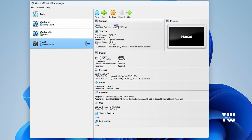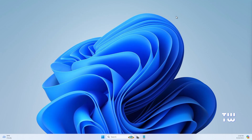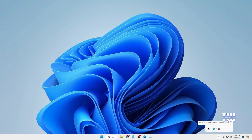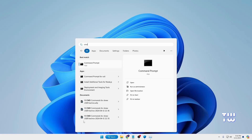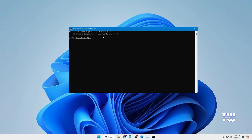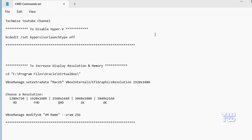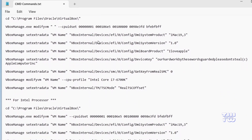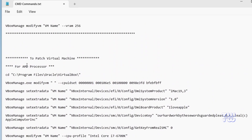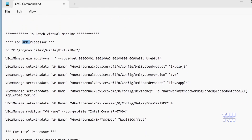Next, we need to patch the virtual machine before proceeding with the installation. In the General section, remember your virtual machine name — in my case it's 'mac os'. Close VirtualBox completely and make sure it's not running in the background. Open the Windows search bar, type 'cmd', right-click Command Prompt, and select Run as Administrator. Click Yes when prompted. We need to run a few commands — you'll find them in a file shared in the description. The command file has two sets: one for Intel and another for AMD processors. Choose the appropriate set based on your processor.